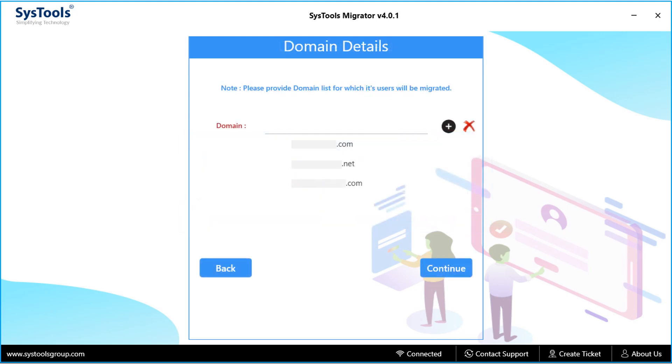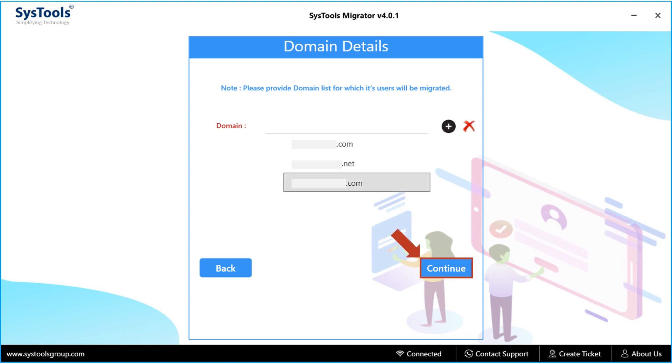In the next window, you have to enter the list of domains for which its users will be migrated. And then click plus icon to add the domain lists. And then click continue button below.